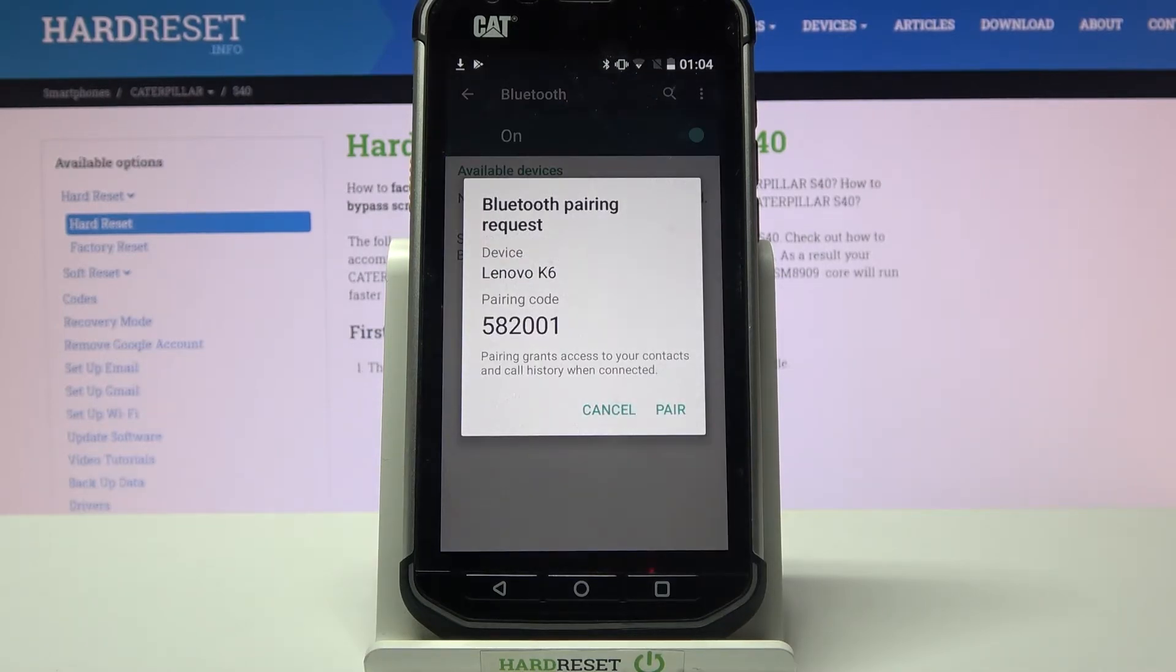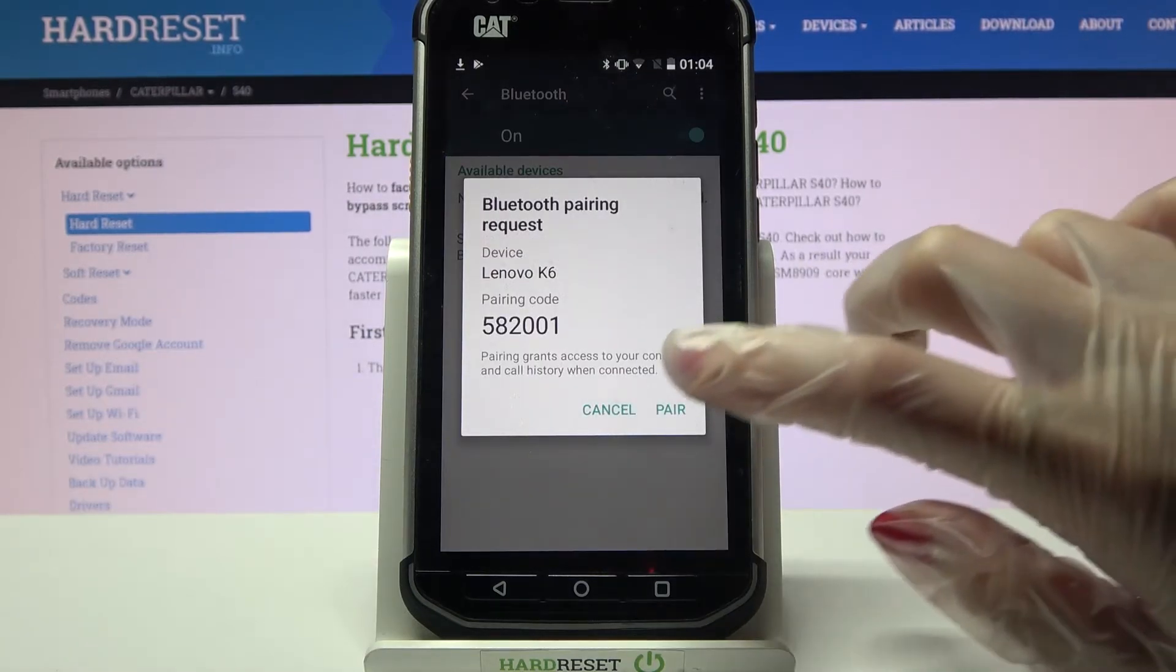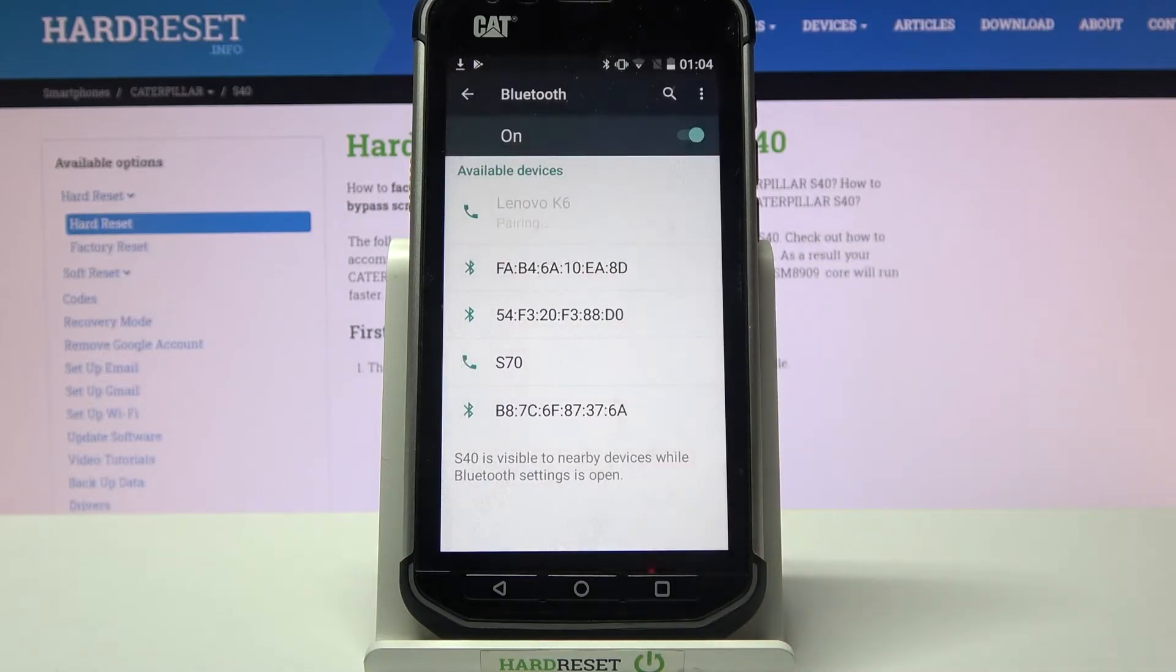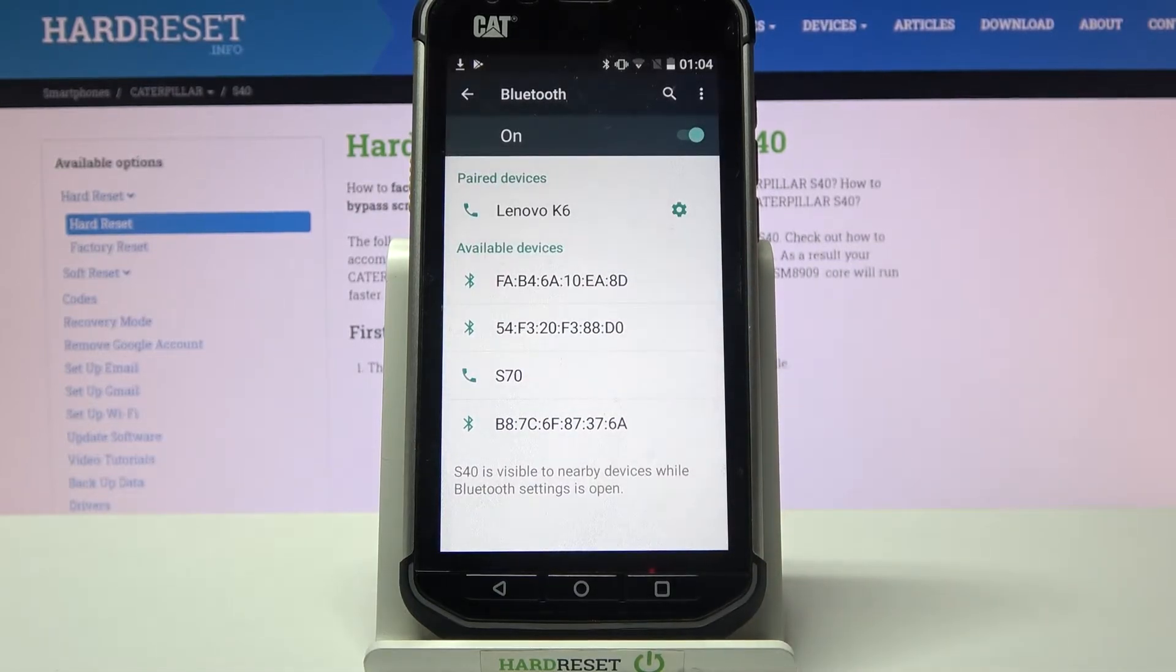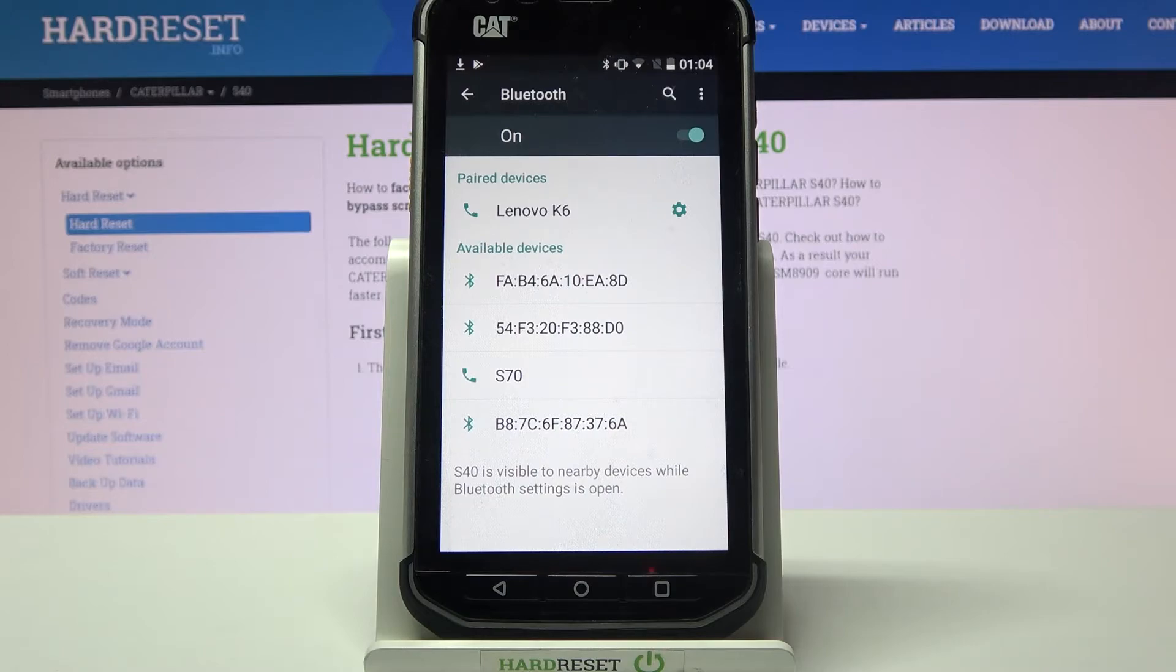After that, select pair and wait for the other device to accept your connection request. As you can see, my devices were successfully connected.